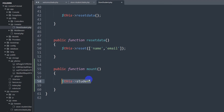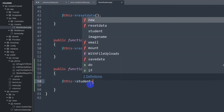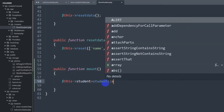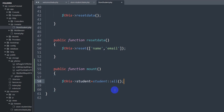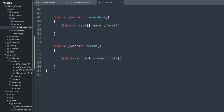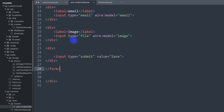Inside the mount function we write: $this->student = Student::all(); — this gets all the data from the student table and stores it in the student variable. You also need to import the Student model at the top of the file. Once this is done, the student data is ready to use in your Livewire view.